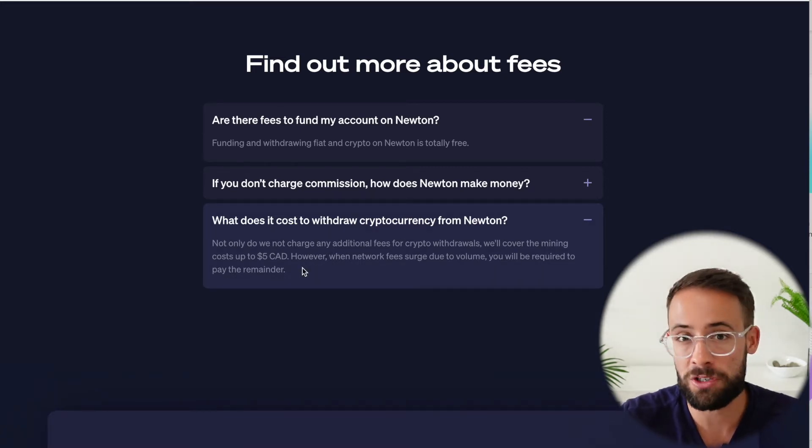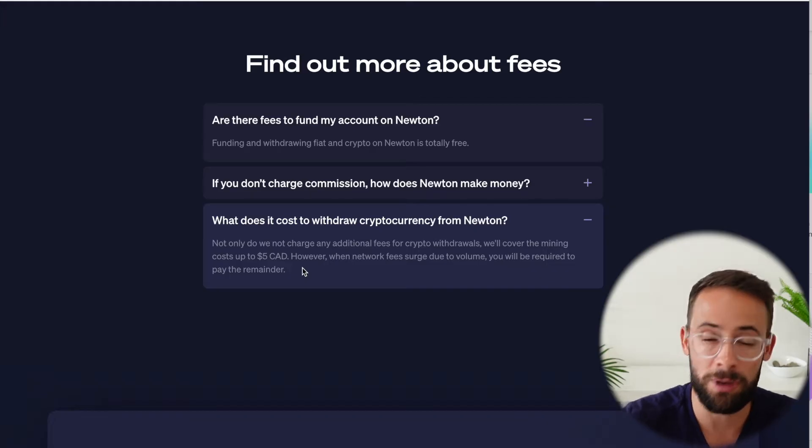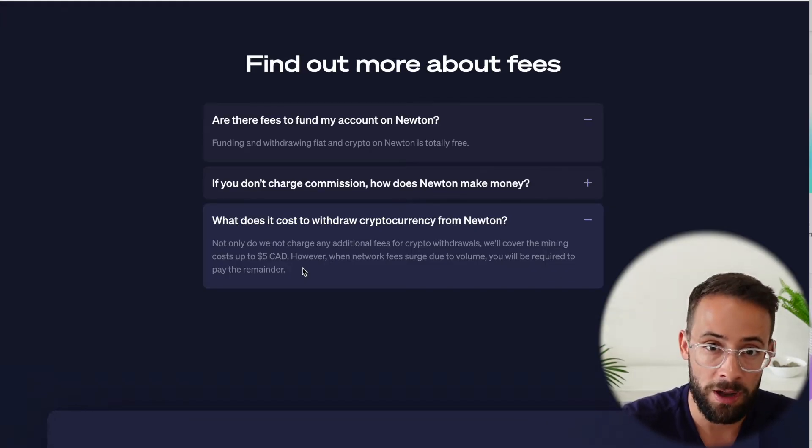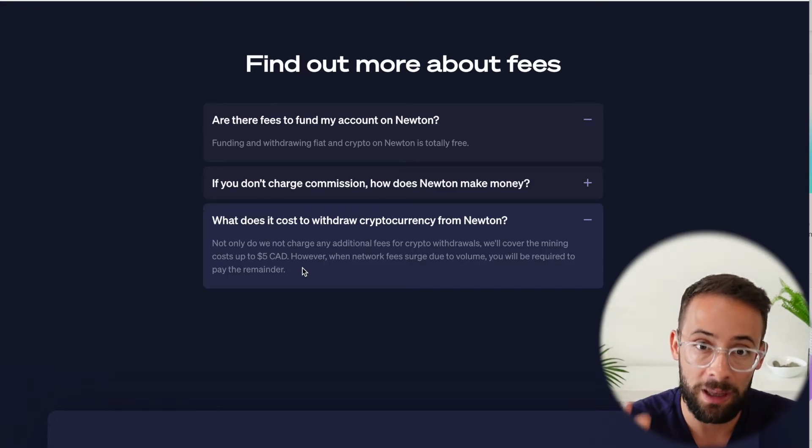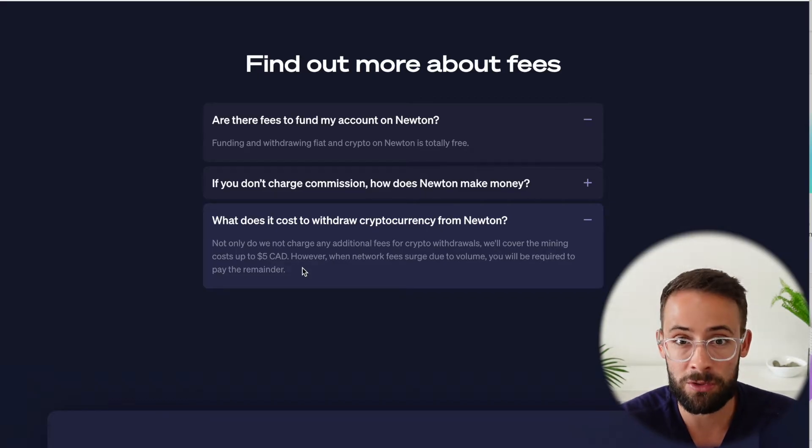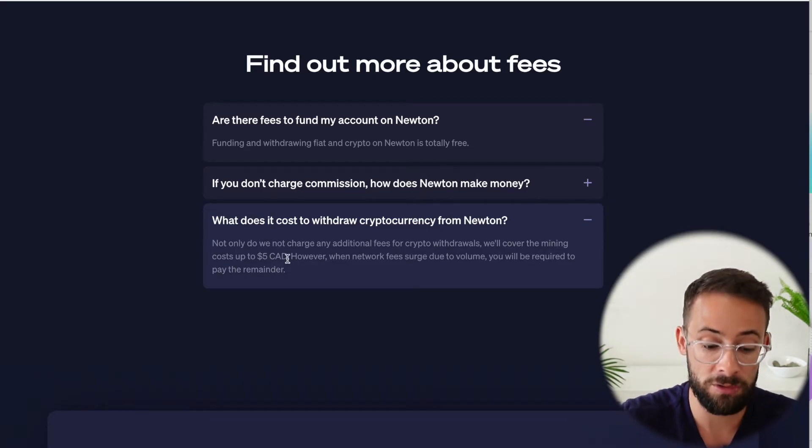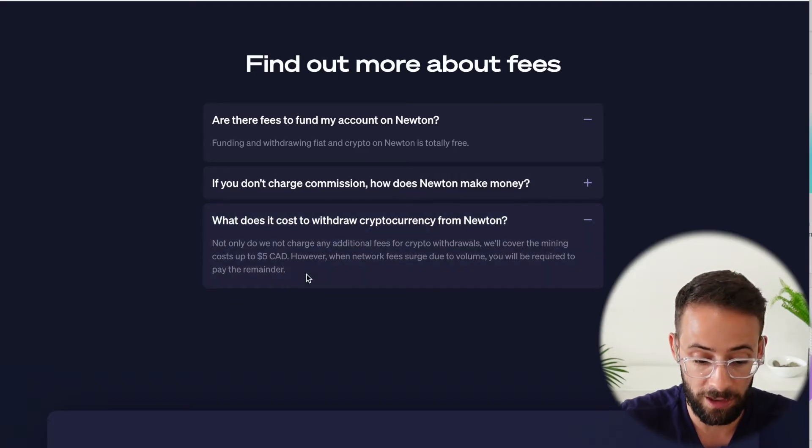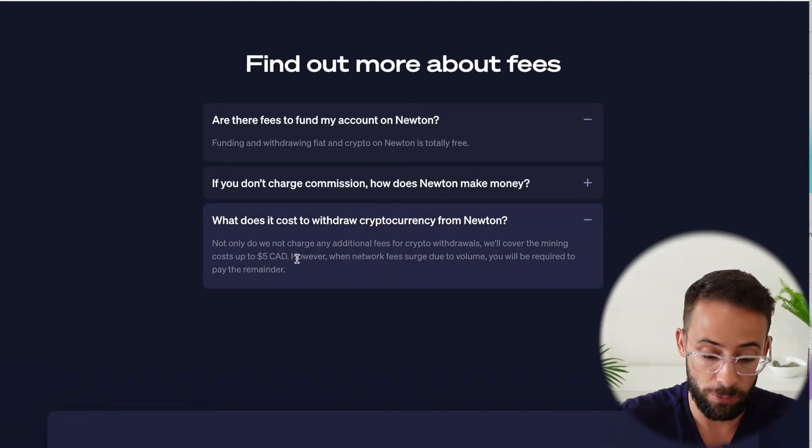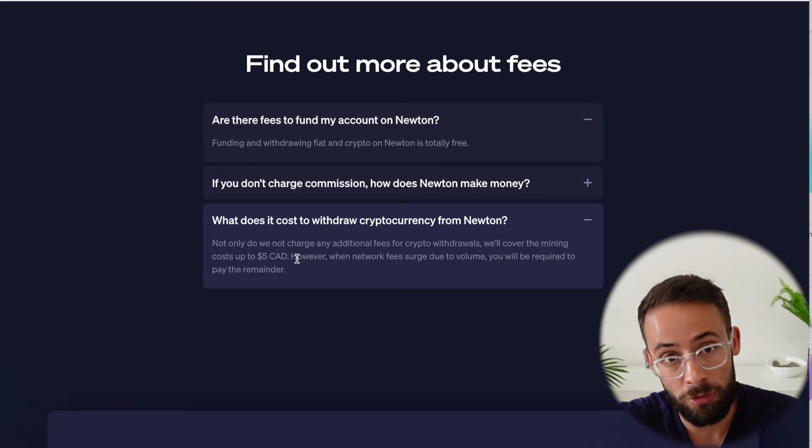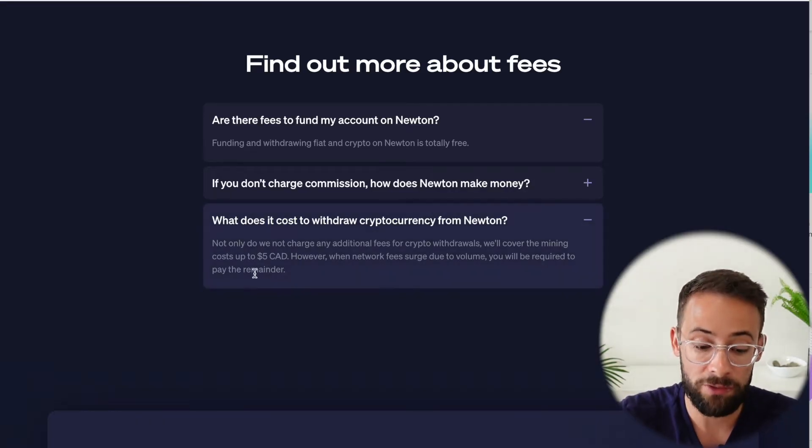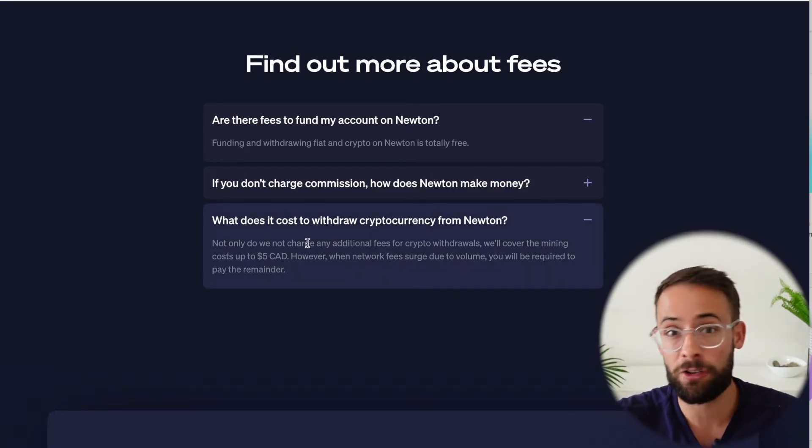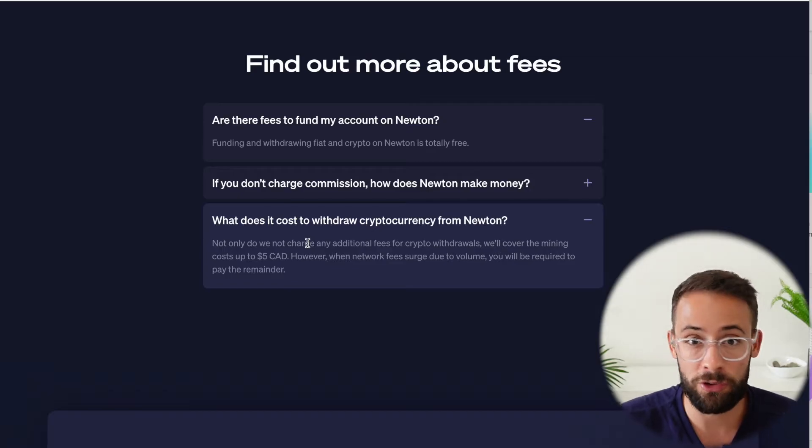So every time you make a transaction on the Bitcoin network or the Ethereum network, you have to pay a small network fee or gas fee for that transaction. And sometimes those fees can add up, but Newton actually helps you out and they cover up to $5 for making transactions for withdrawing from the platform.